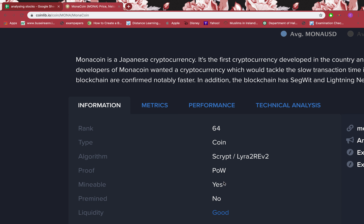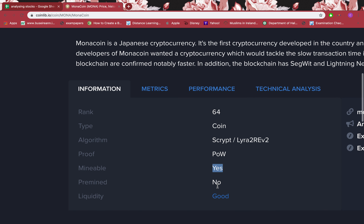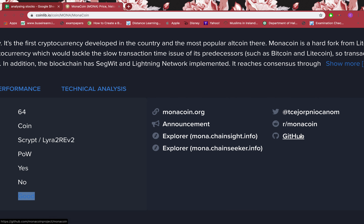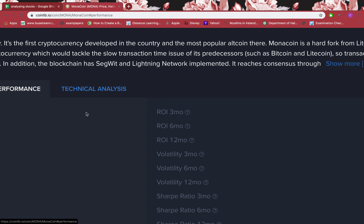It is a mineable coin — it had never been pre-mined when it was launched, it was a raw coin. It has good liquidity. It has a GitHub page which is the developers page with web updates regarding the coin, and it also has a Reddit page, Twitter page, and other pages as well.